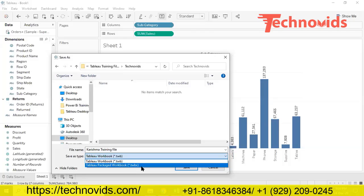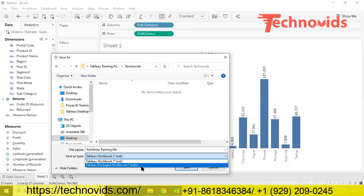If you have pen and paper, please take it and make a note. I will give you small assignments. So what is the difference between TWB and TWBX? Just Google it and you have to read it.